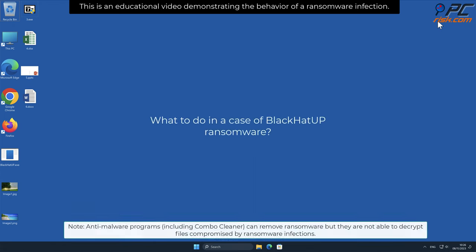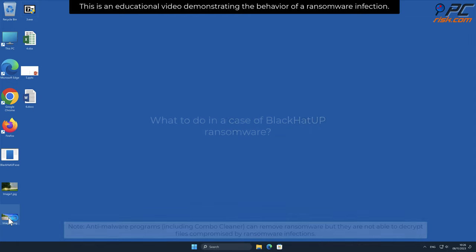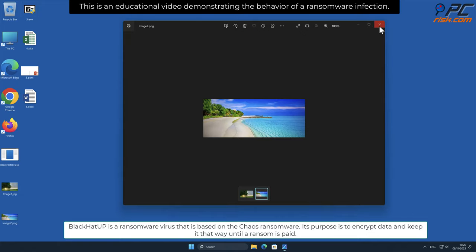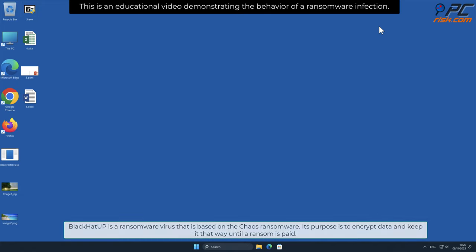In this video we will talk about Black Hat App, a ransomware virus that targets Windows computers. Black Hat App is a ransomware virus based on the Chaos ransomware. Its purpose is to encrypt data and keep it that way until a ransom is paid.